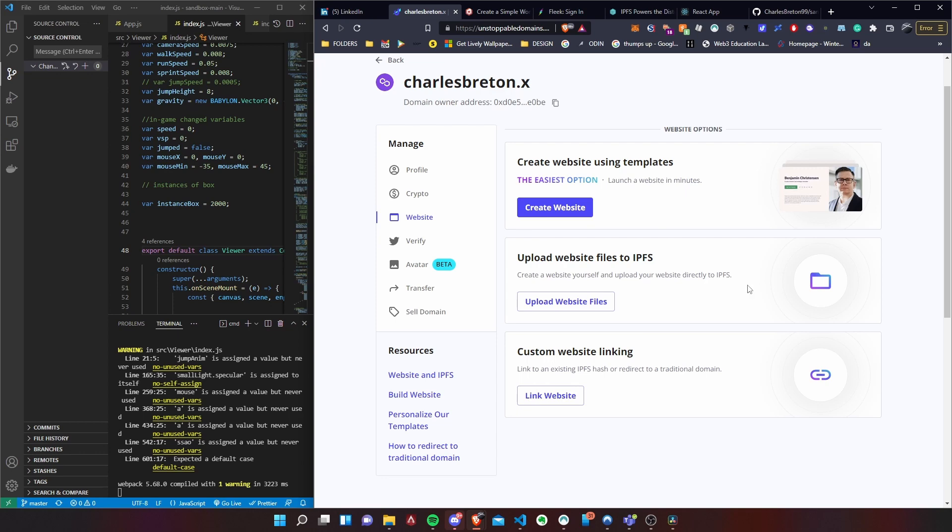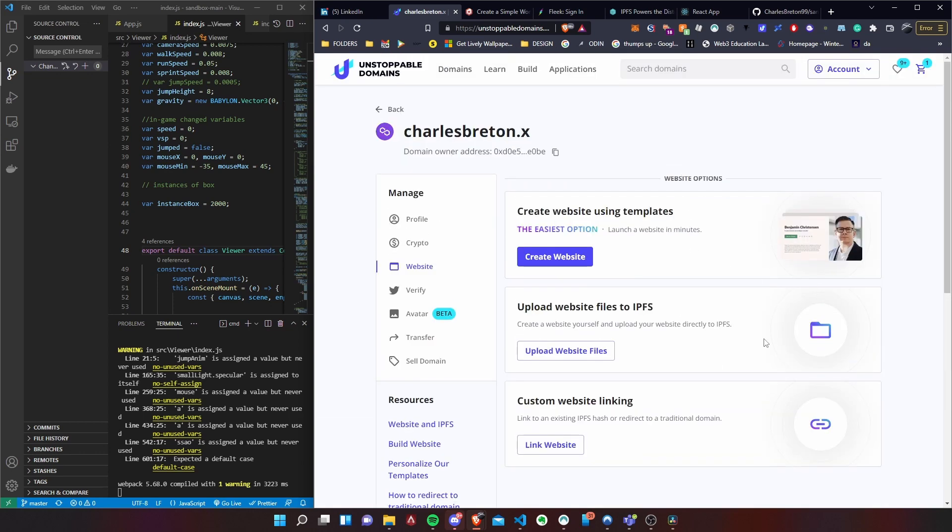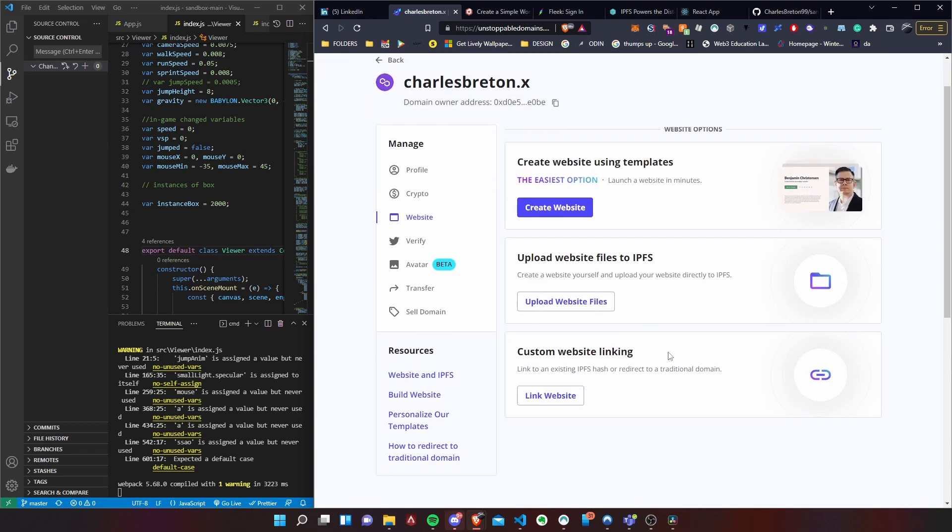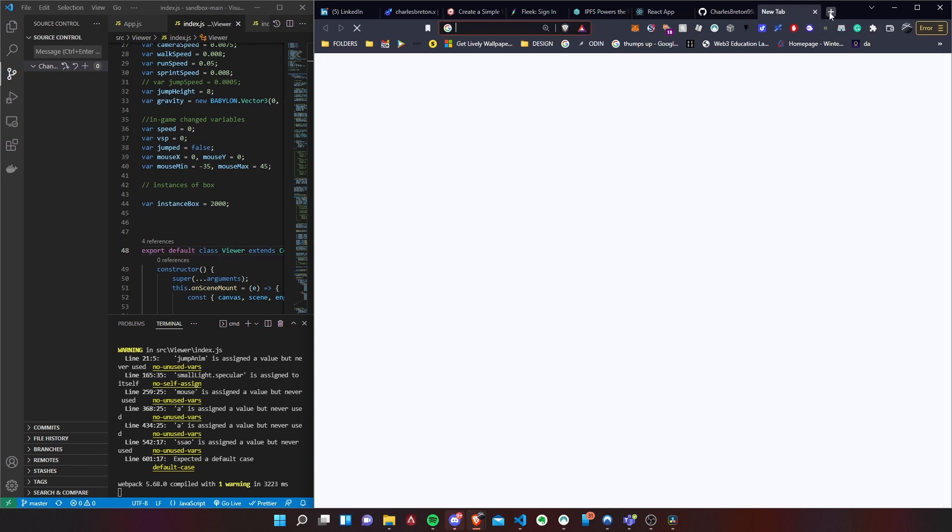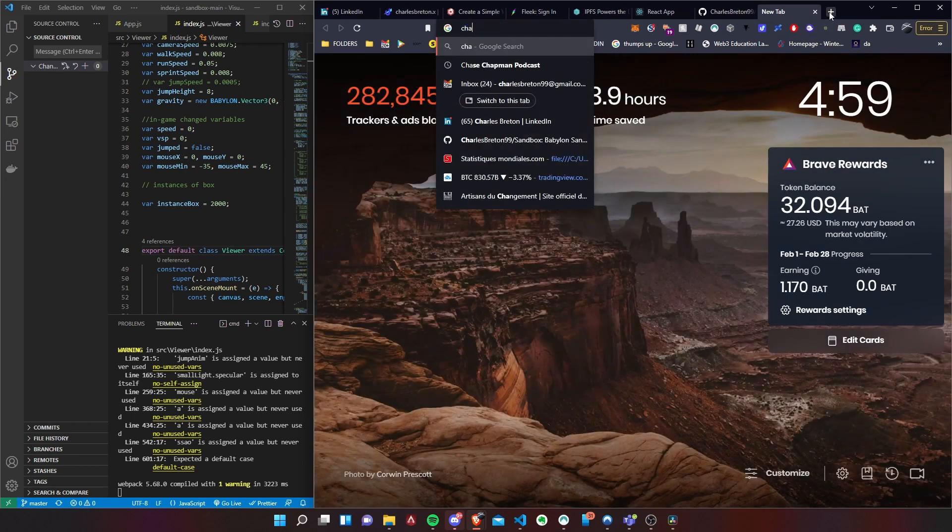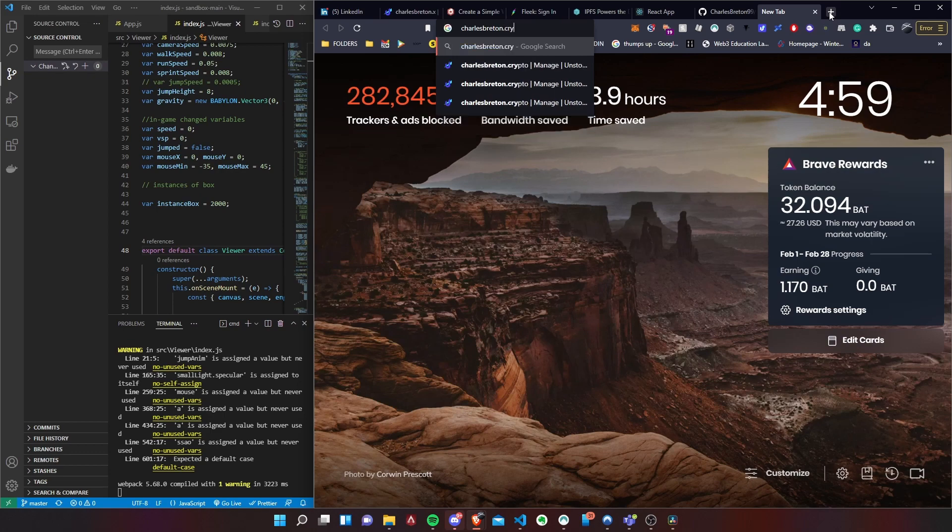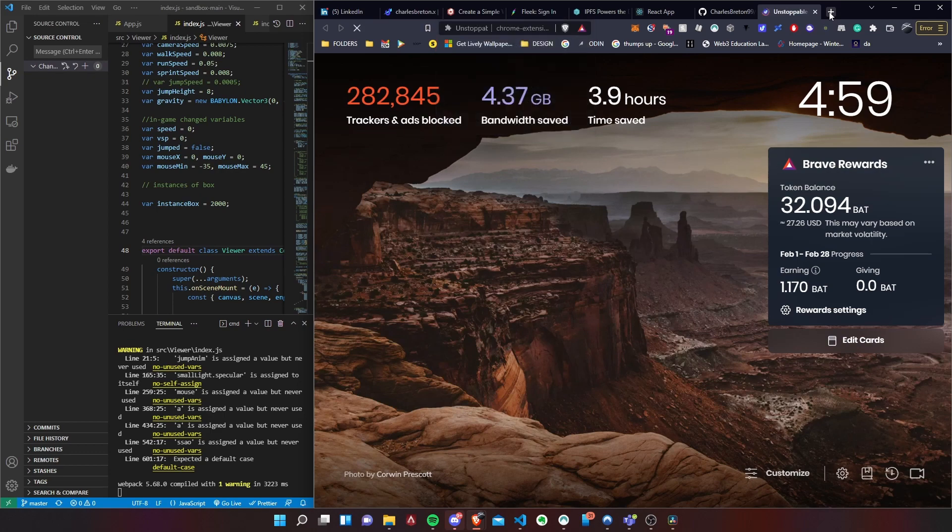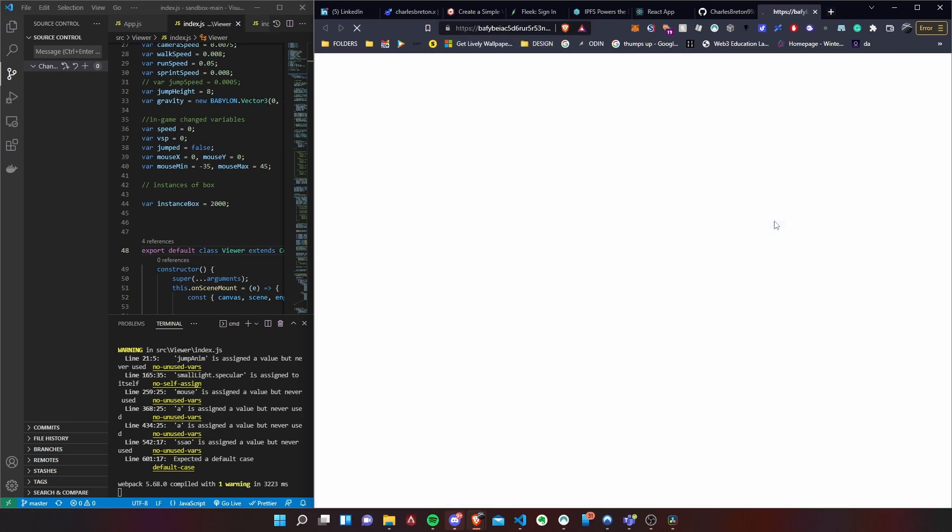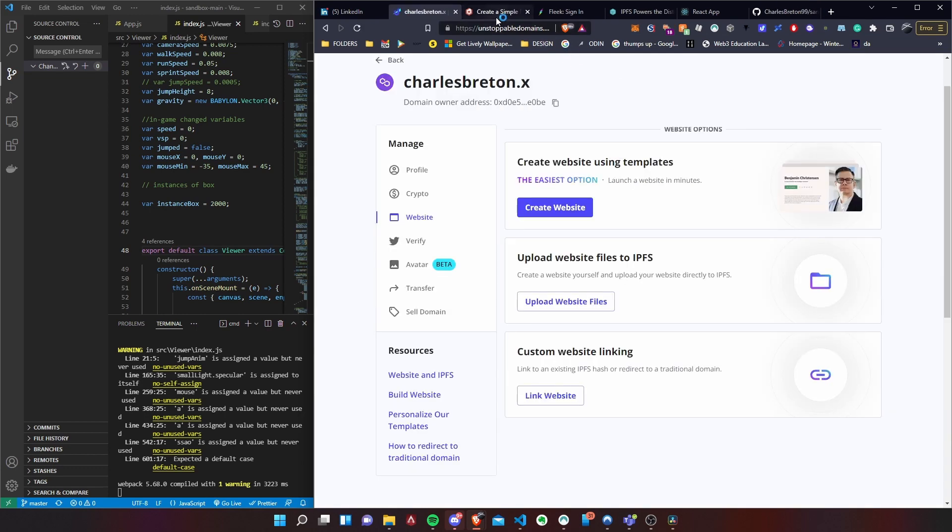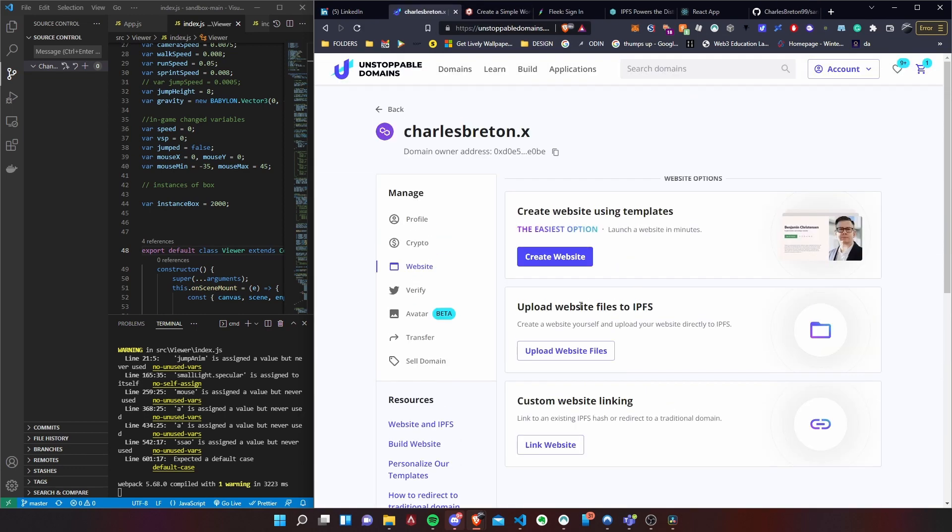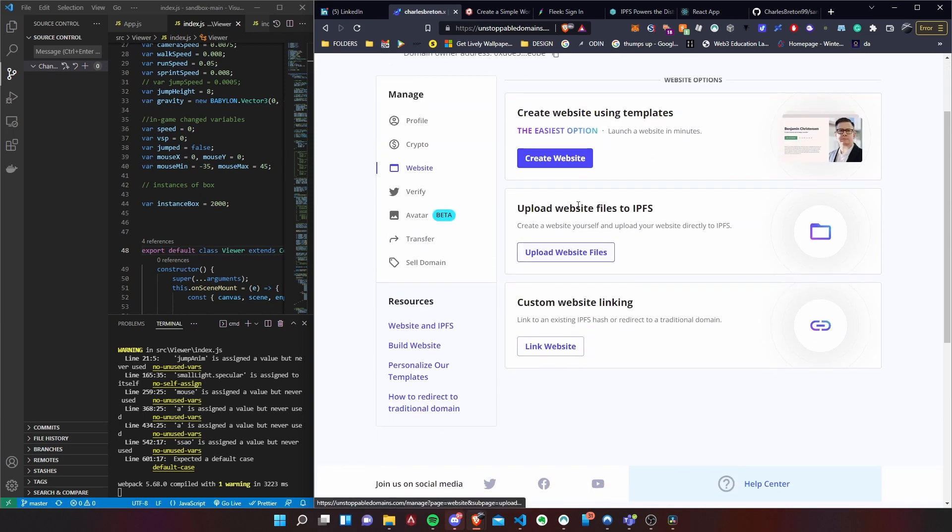And then what we're going to be working with the rest of the video is this, the website section. So there's three options you can choose from. The first one is basically you just create using one of their templates they've designed beforehand. It's really simple, I've done it in the past. I believe if we go to charlesbreton.crypto you'll be able to see one of their templates. It's just a simple coming soon. But they have a few of those and then they also have two different options over here.